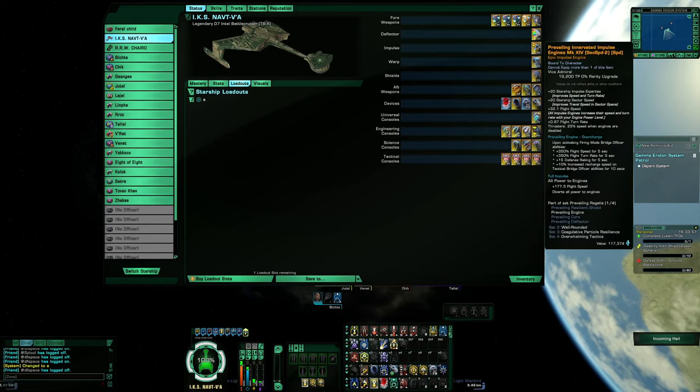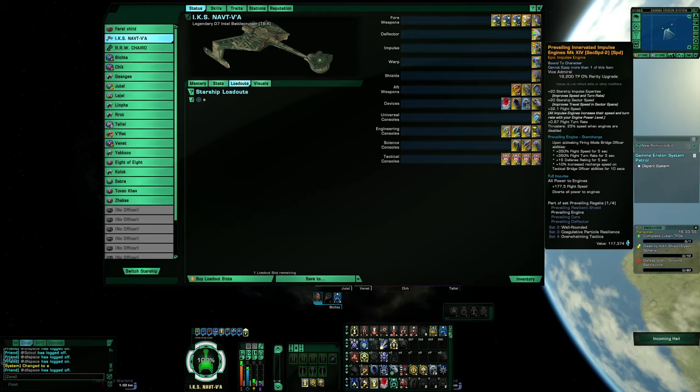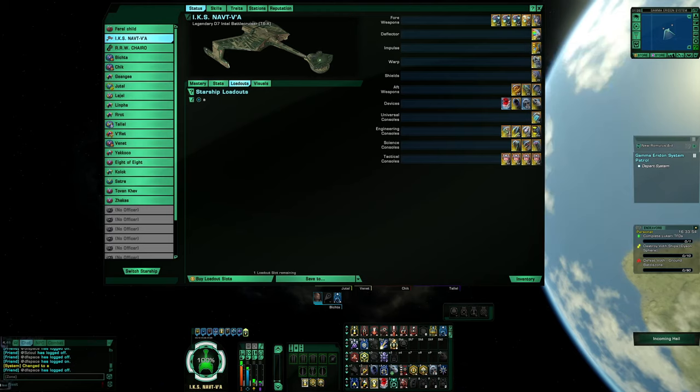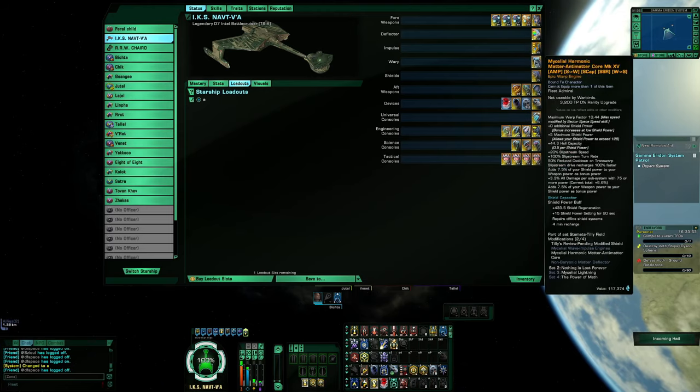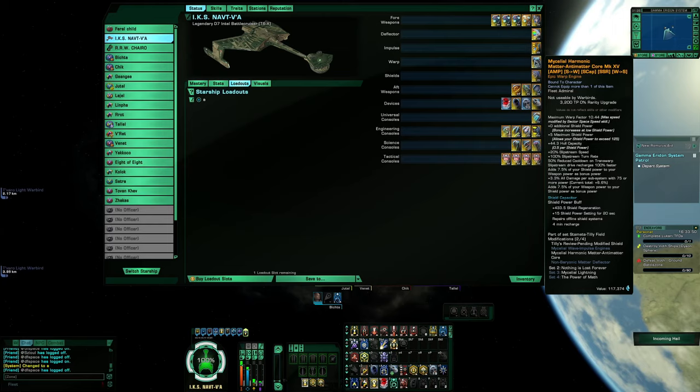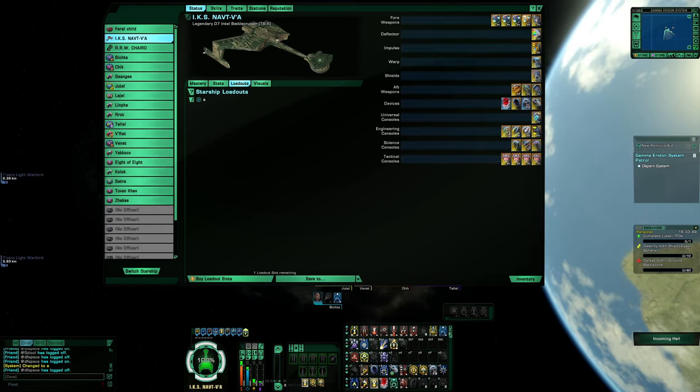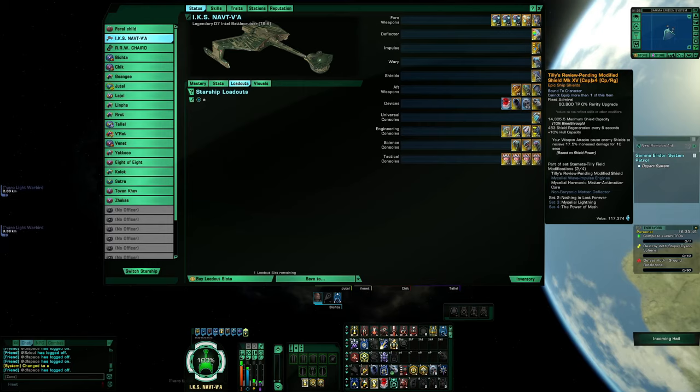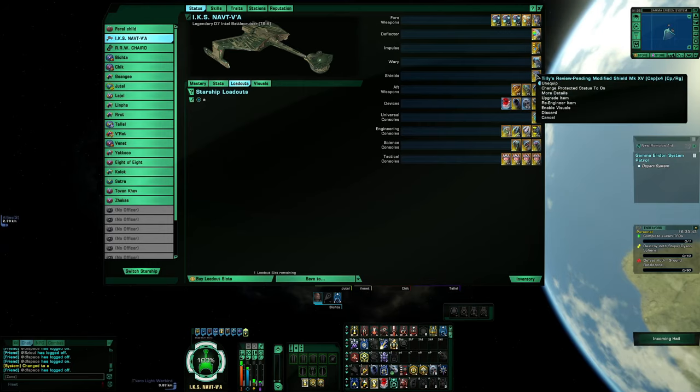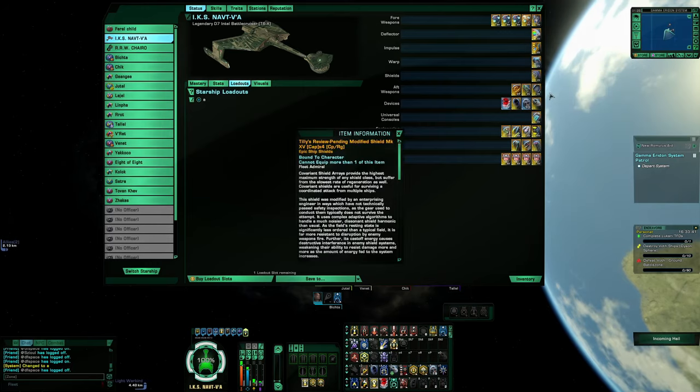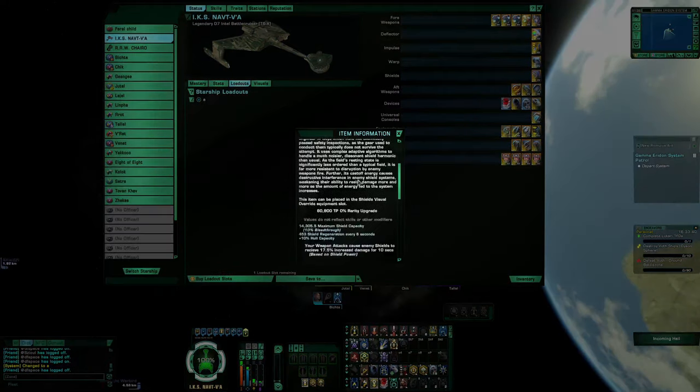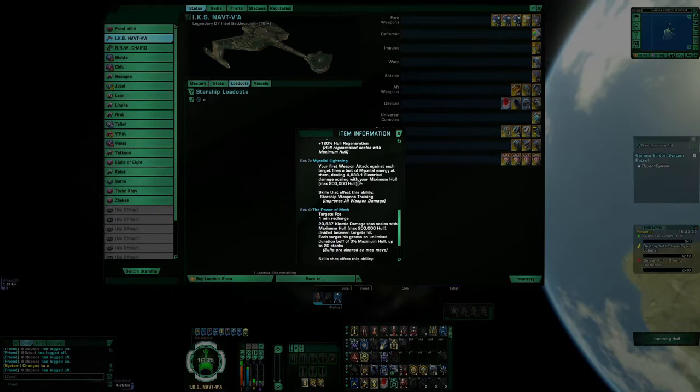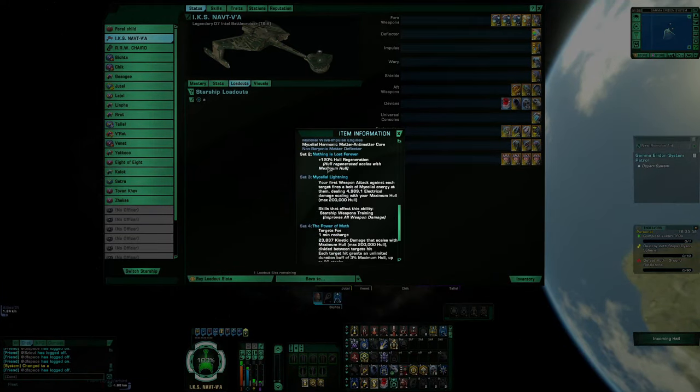Prevailing engines, Martok harmonic warp core and shield to the shield providing more damage against the enemy shield. And together we get 120% hull regeneration.